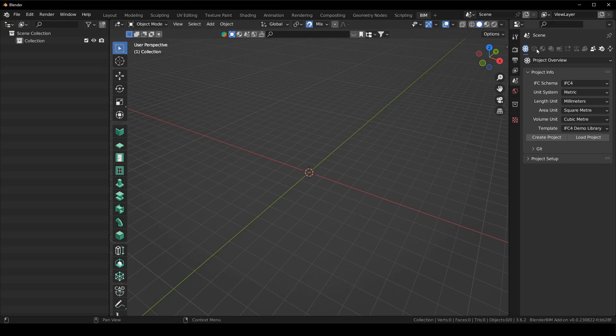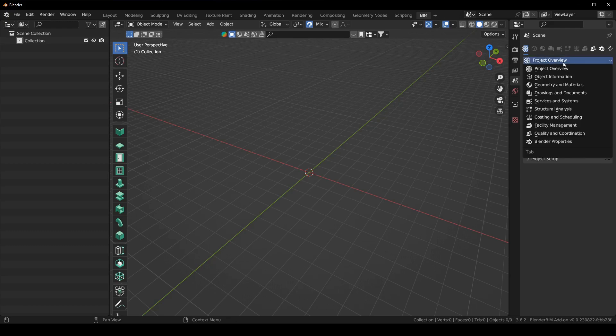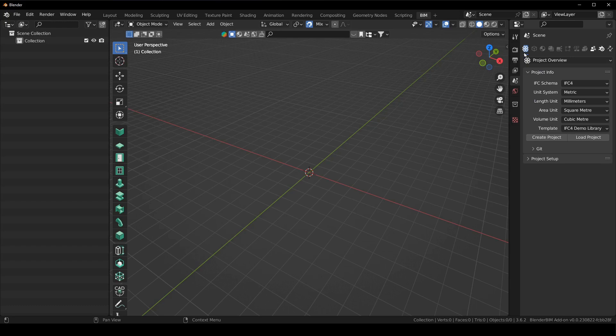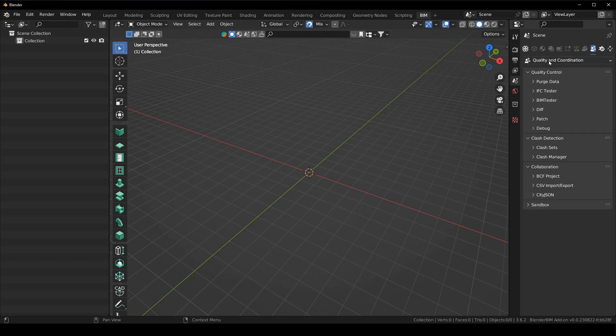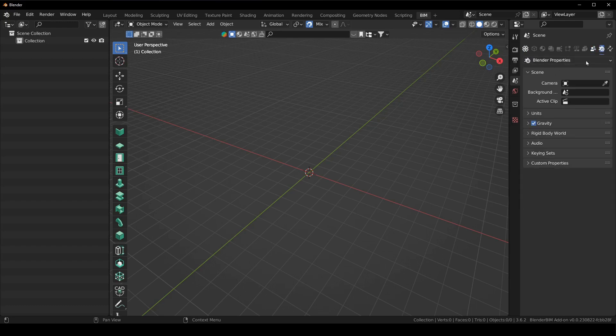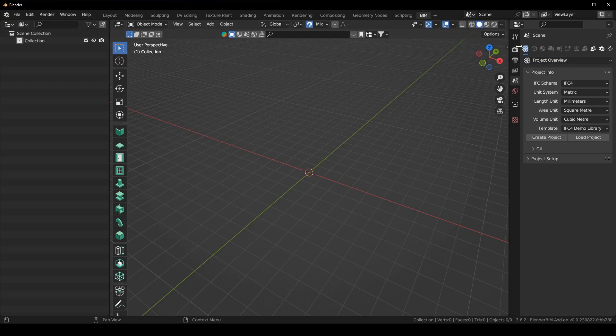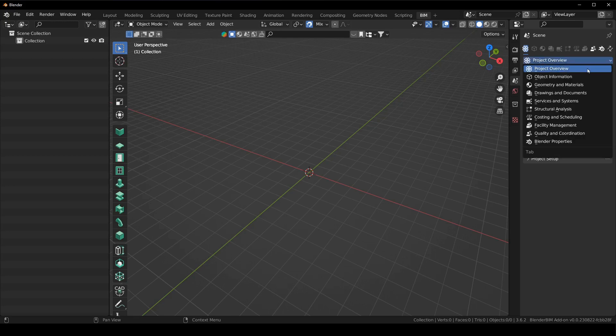So what it's done is it's created a series of new tabs. So all of these icons on the top are these new spaces and the only ones you get before starting a project is your project overview, quality and coordination and the normal Blender properties. So this is what it looks like without Blender BIM installed basically. If we click on this drop down here we've got each space.